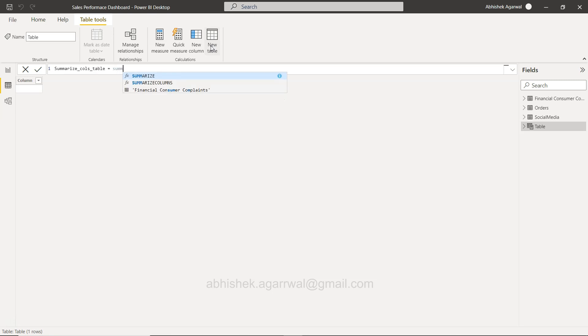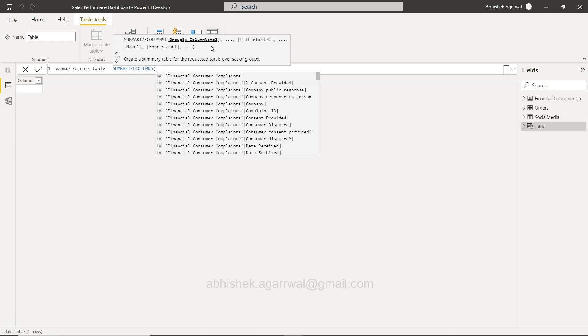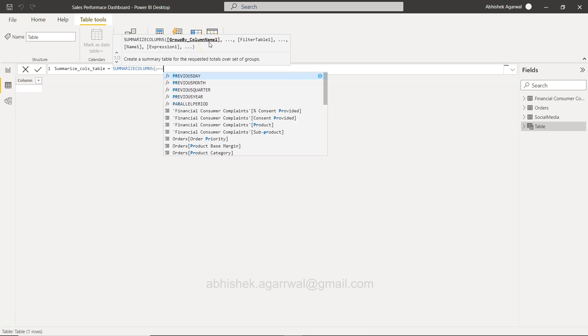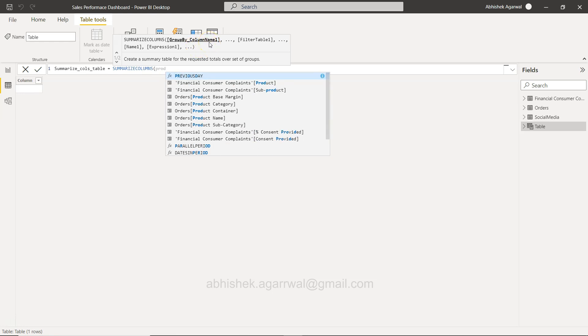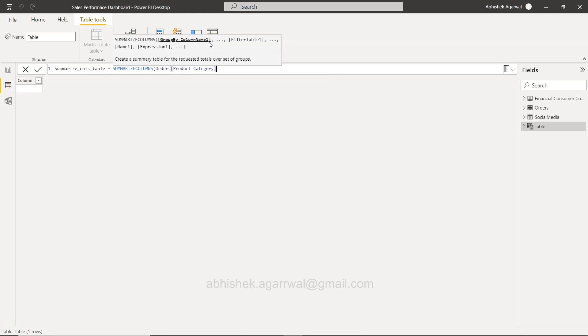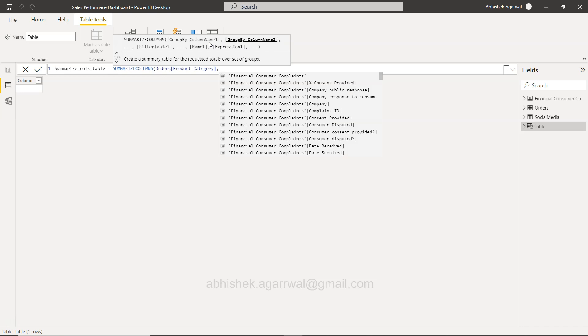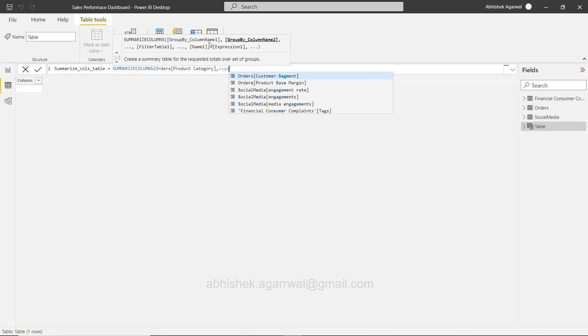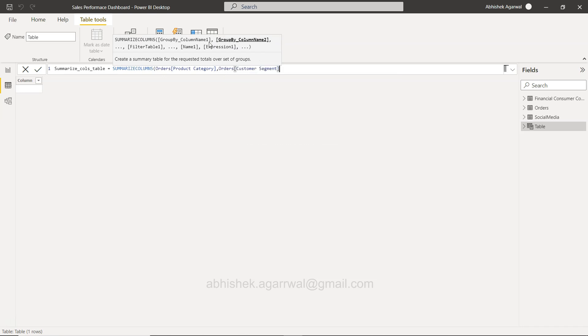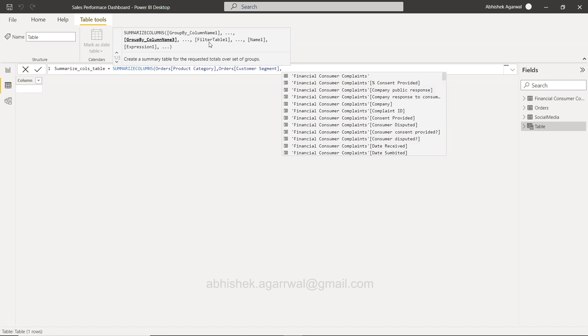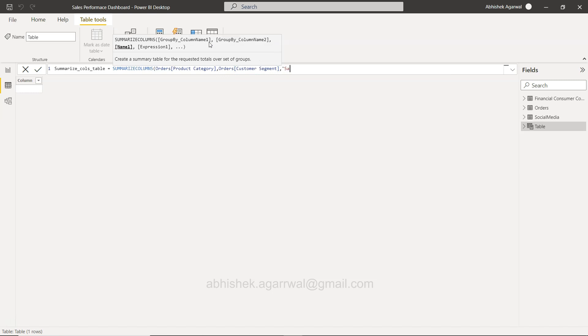I want to take, let's say, product category. So what I have is this product category. I have segment which is customer segment. So I have taken multiple dimensions. Now I take multiple measures. For example, first is sales and we will put an expression which is sum of sales.